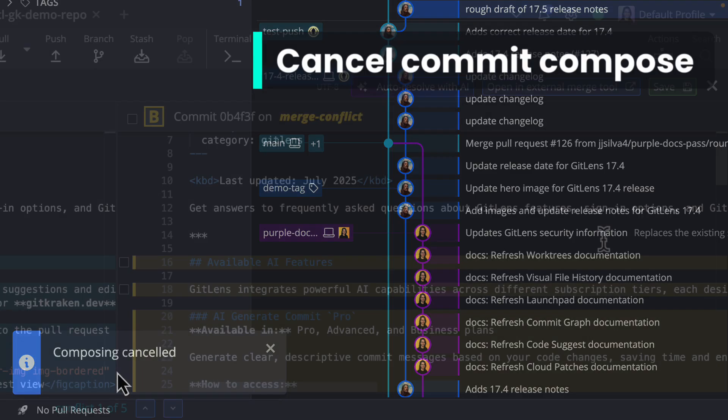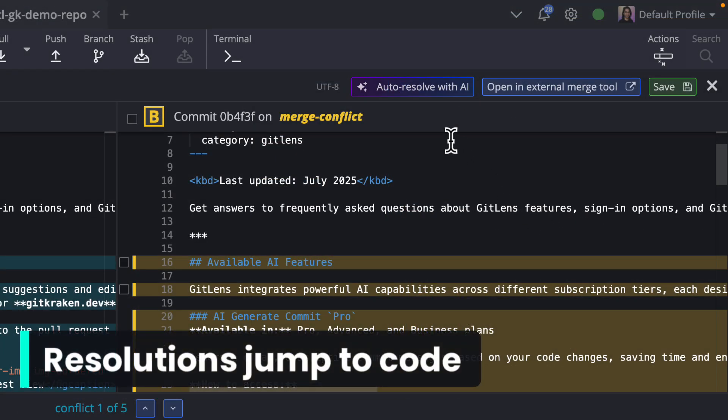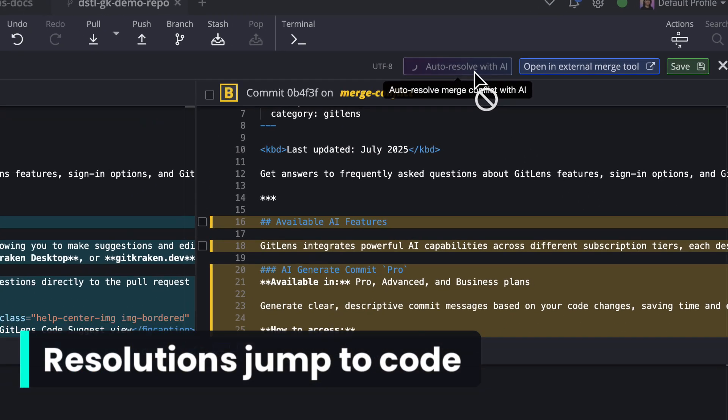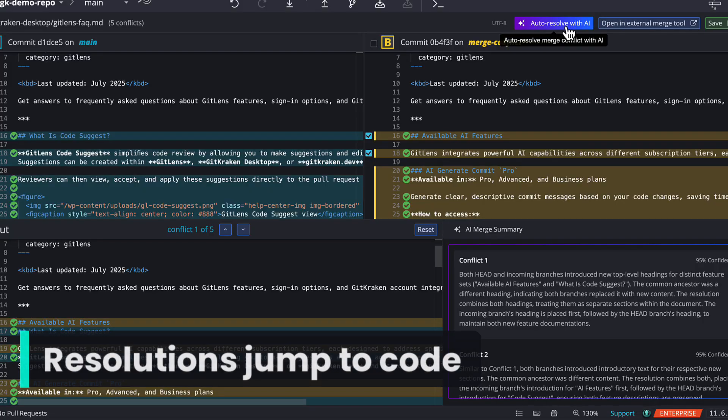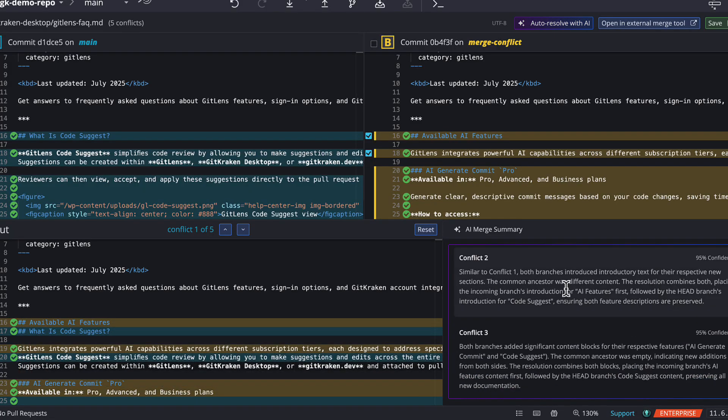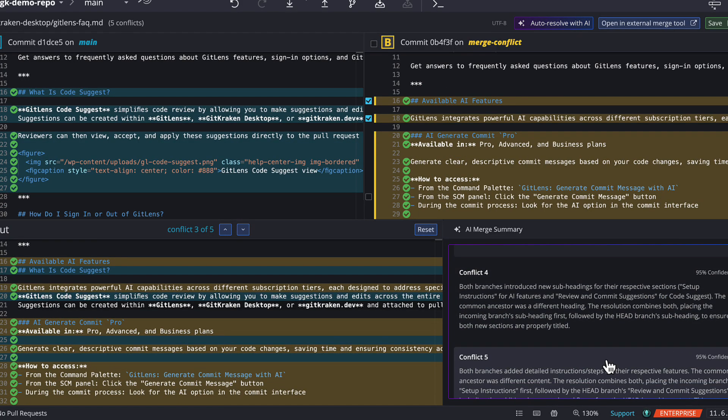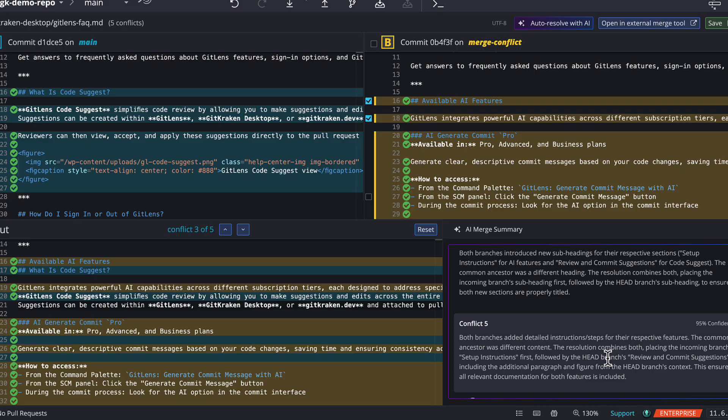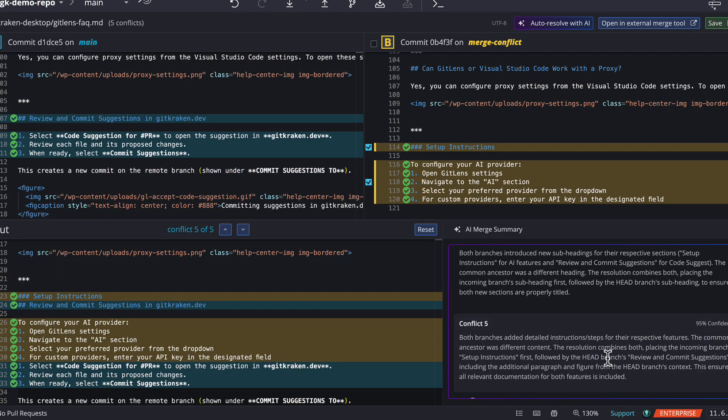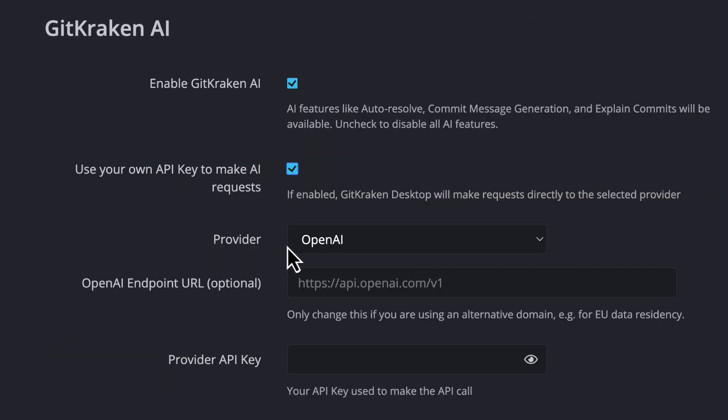When a merge conflict strikes, you can click to auto-resolve with AI, and the resolution summaries will now link straight to the code that they're talking about. For those of you who prefer to use your own AI provider, you may now set a custom endpoint including EU-based OpenAI support.